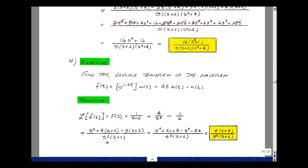The common denominator is s squared times (s plus 2). Multiplying the first term, (s plus 2) cancels, giving s squared. Multiplying the second term, s squared cancels, giving 4 times (s plus 2). Multiplying the third term, one s cancels, giving minus s times (s plus 2). Expanding: s squared plus 4s plus 8 minus s squared minus 2s. The s squared terms cancel, leaving 4s minus 2s plus 8, which is 2s plus 8. Pulling out the 2 gives 2(s plus 4), divided by s squared times (s plus 2).